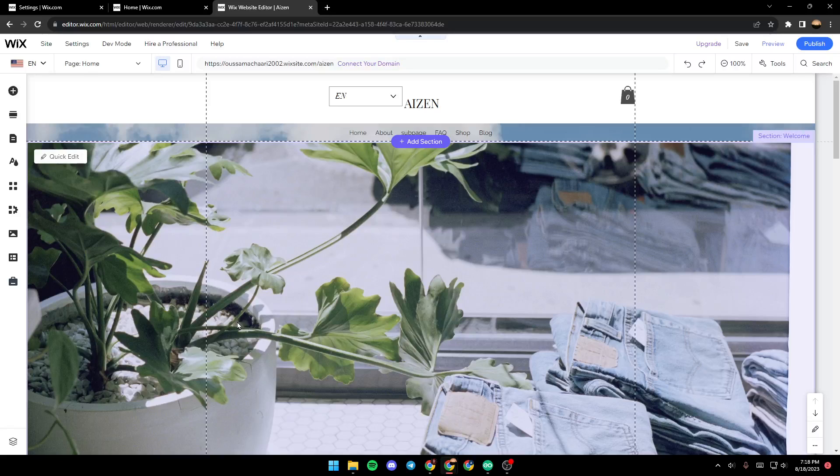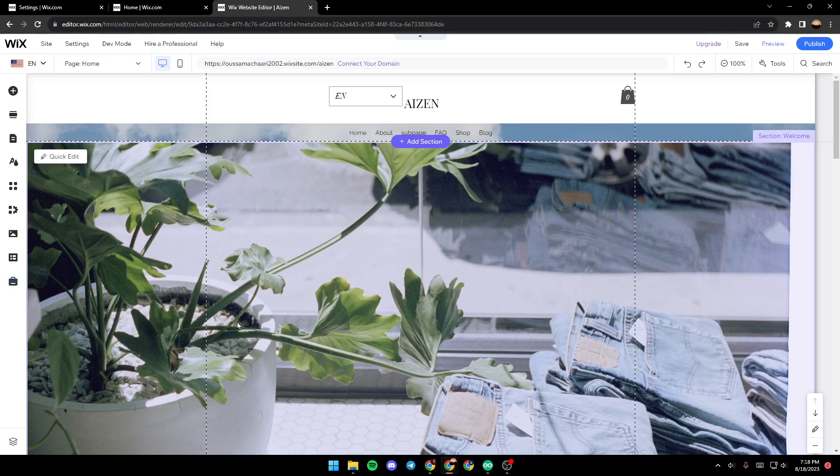Hello everyone and welcome back to a new video. In this video I'm going to show you how you can change the main language on your Wix website. If you want to learn how to do it, just